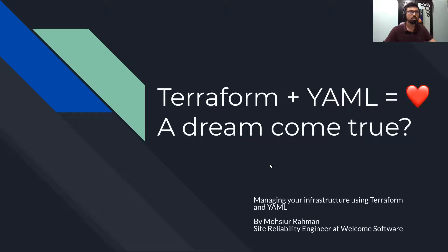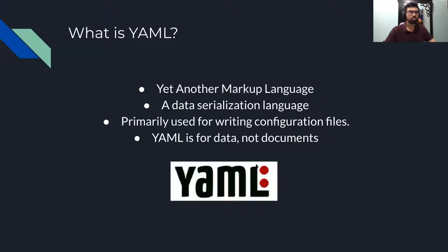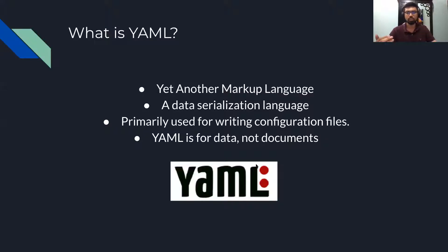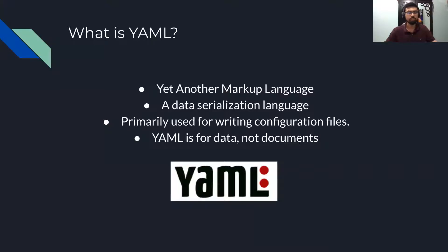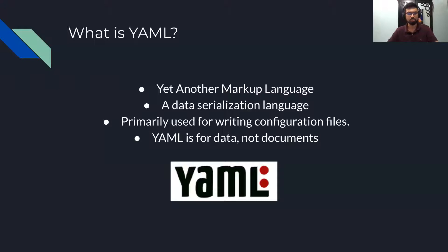I'm going to start off with some basics and first understand what YAML is. In its completely unabbreviated form, YAML stands for Yet Another Markup Language.